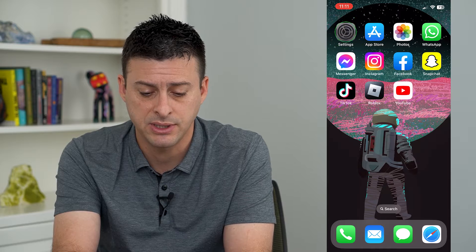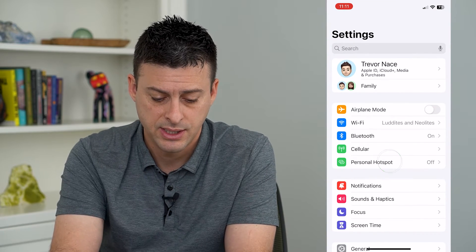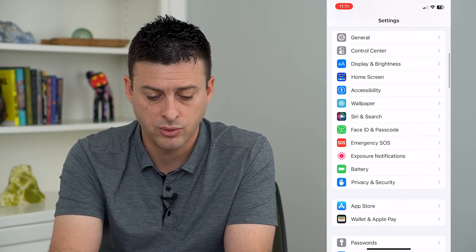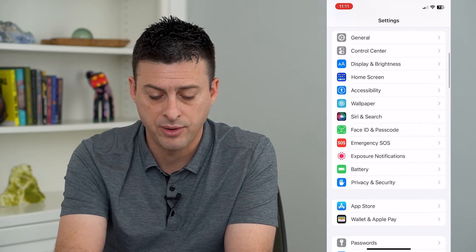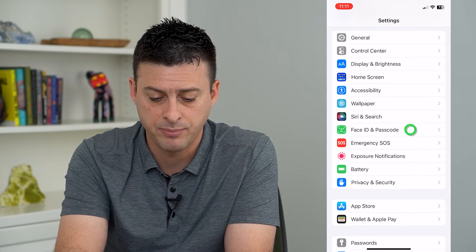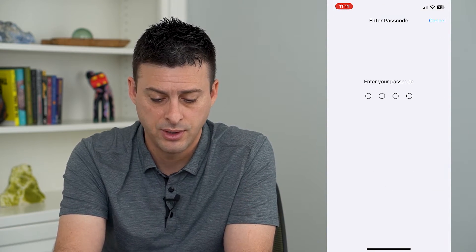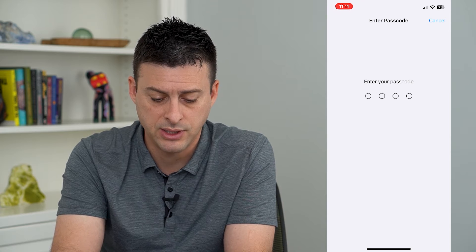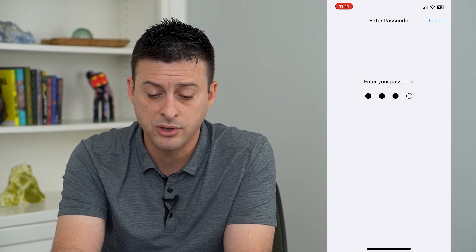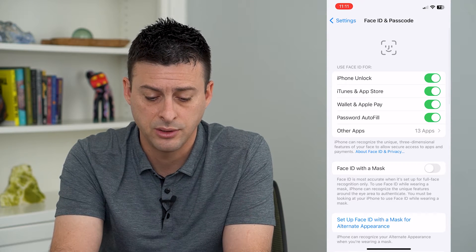To do that, let's hop into Settings and scroll down and tap on Face ID and Password. Just enter in your phone's password here.